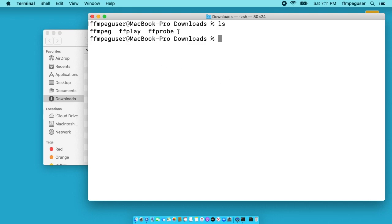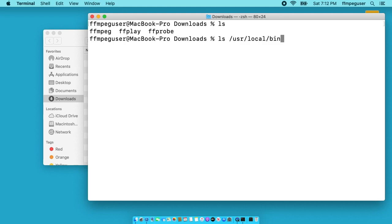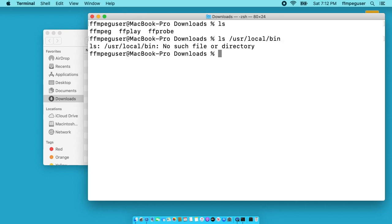I want to move these into usr local bin. So I'll type ls space forward slash usr forward slash local forward slash bin. I'll hit enter. And it says no such file or directory. I should mention that I'll put a link in the description of my website where I'll have the commands I'm typing out. So you don't have to copy them from the screen. You can copy them from my website. So this directory doesn't exist. I need to create it.